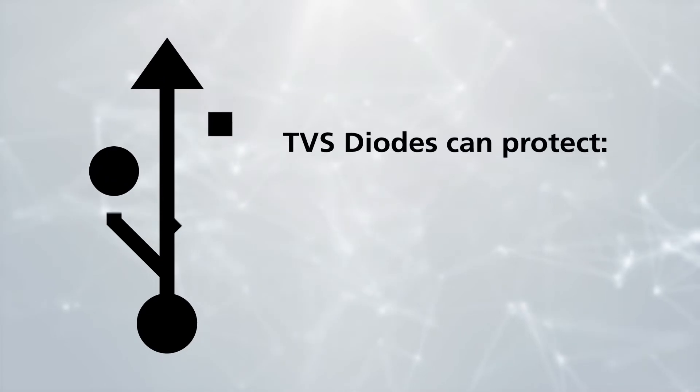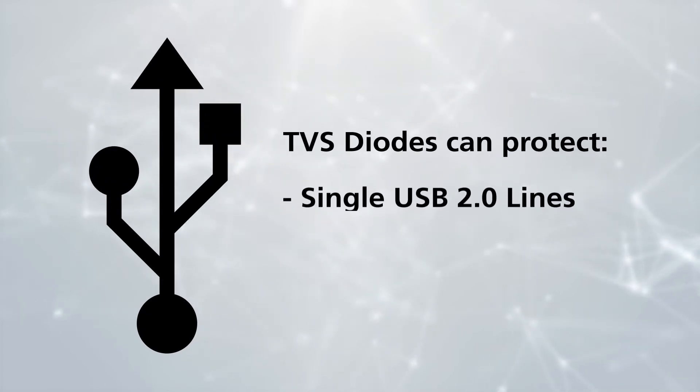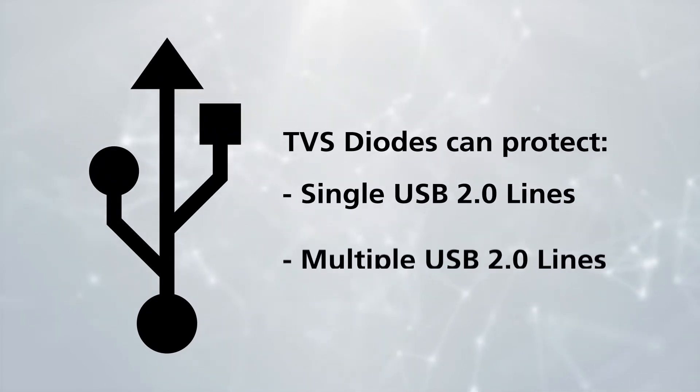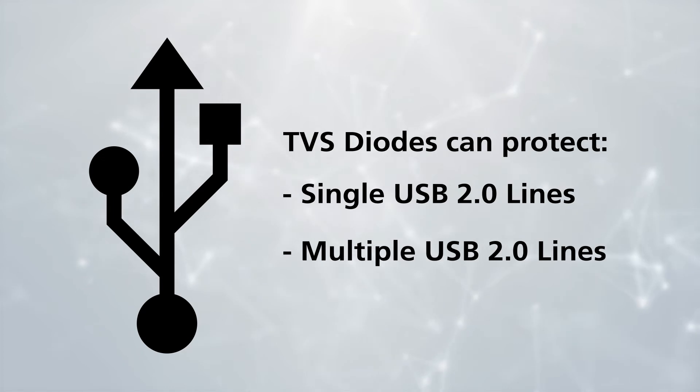TVS diodes can protect USB 2.0 lines separately, or an integrated TVS system in a single chip can protect all lines together.